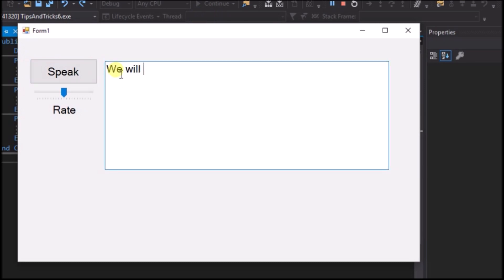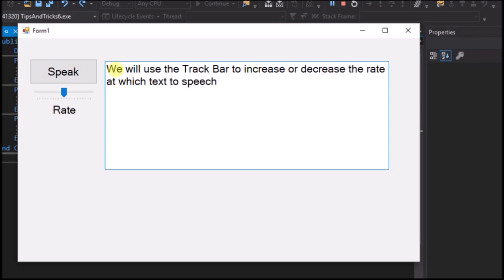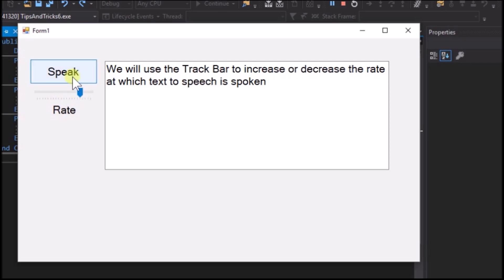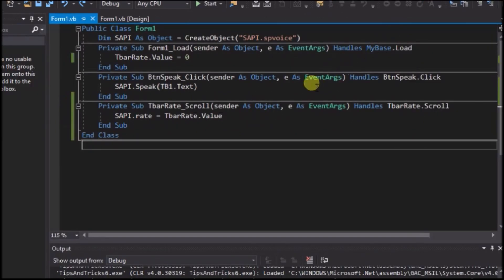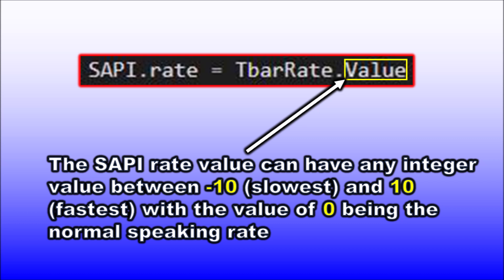Run the application. Write some text to the text box and click the Speak button. We will use the track bar to increase and decrease the rate at which text-to-speech is spoken. Move the pointer on the rate track bar towards the right to speed up, or towards the left to slow down. Close the application. SAPI.Rate controls the rate at which the text is spoken. Rate can have any integer values from minus 10 (very slow) to plus 10 (very fast), with zero being the normal rate.